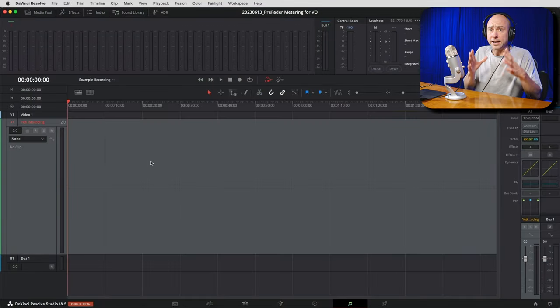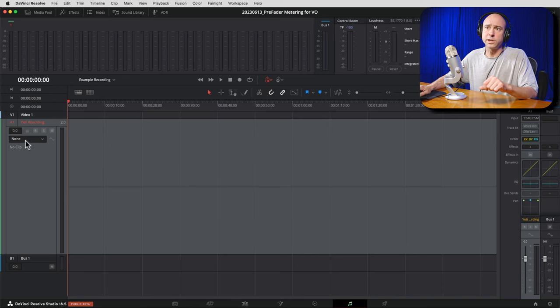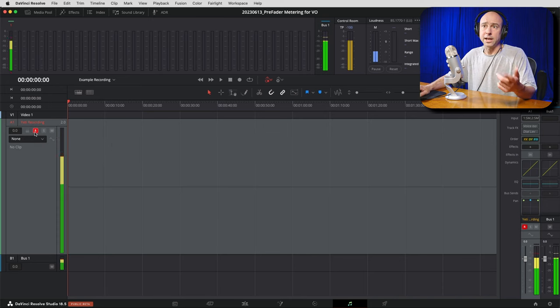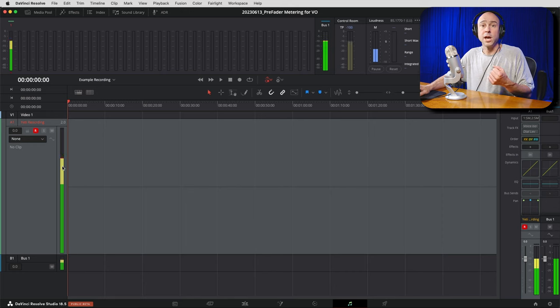When recording directly into DaVinci Resolve, we want to know what level is coming directly from the microphone — not affected by any fader changes on our track. Let's jump into Resolve and I'll show you how this works. Here I've got my Blue Yeti patched in, and I've turned on the arm-to-record button. You can see the meters are moving — these are the levels coming into DaVinci Resolve from the microphone.